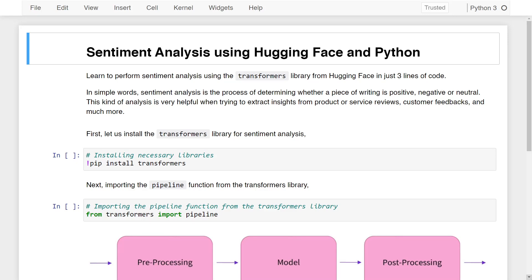Hello and welcome to this lesson on sentiment analysis using HuggingFace and Python. In this lesson, you'll learn to perform sentiment analysis using the Transformers library from HuggingFace in just three lines of code.